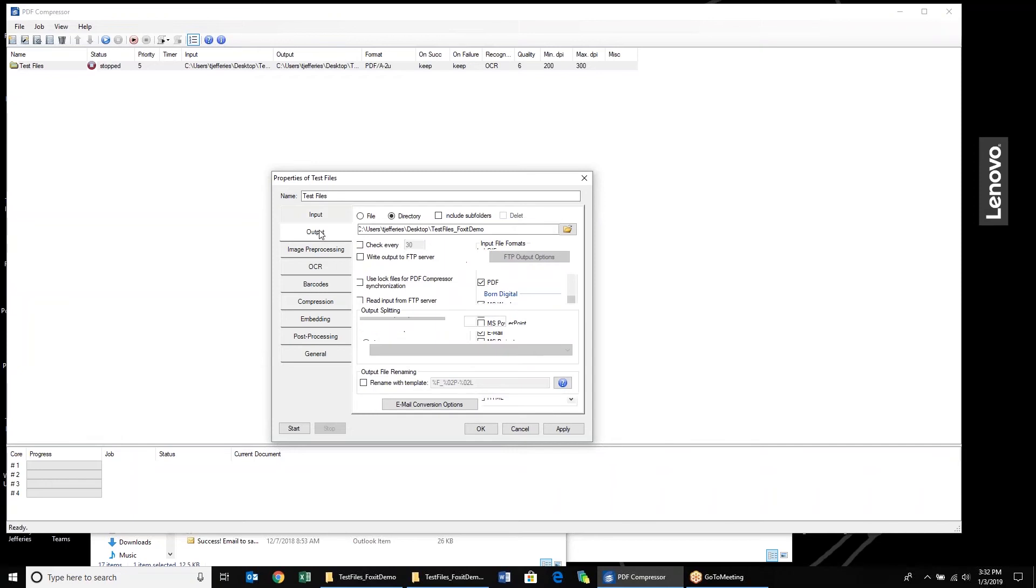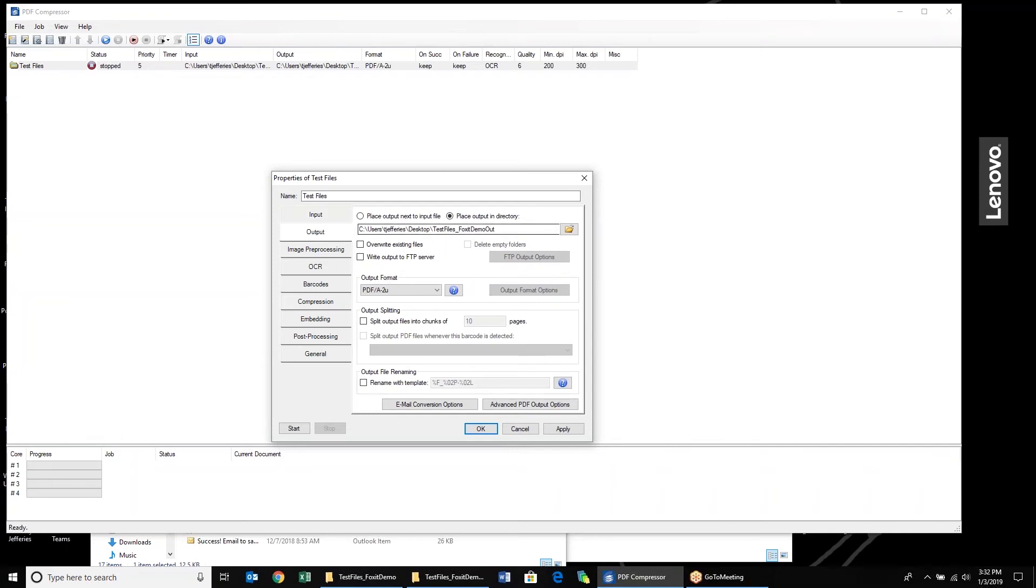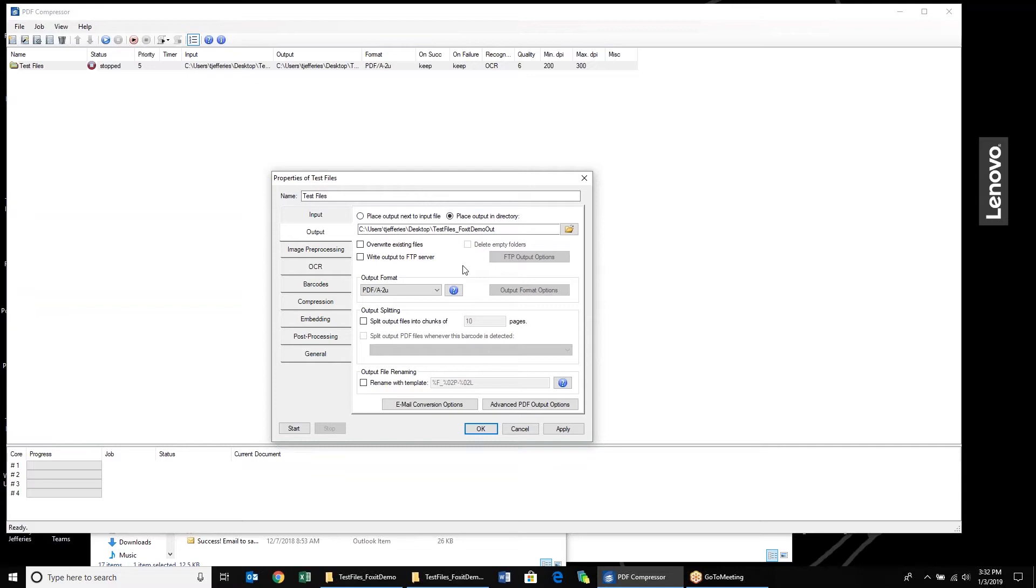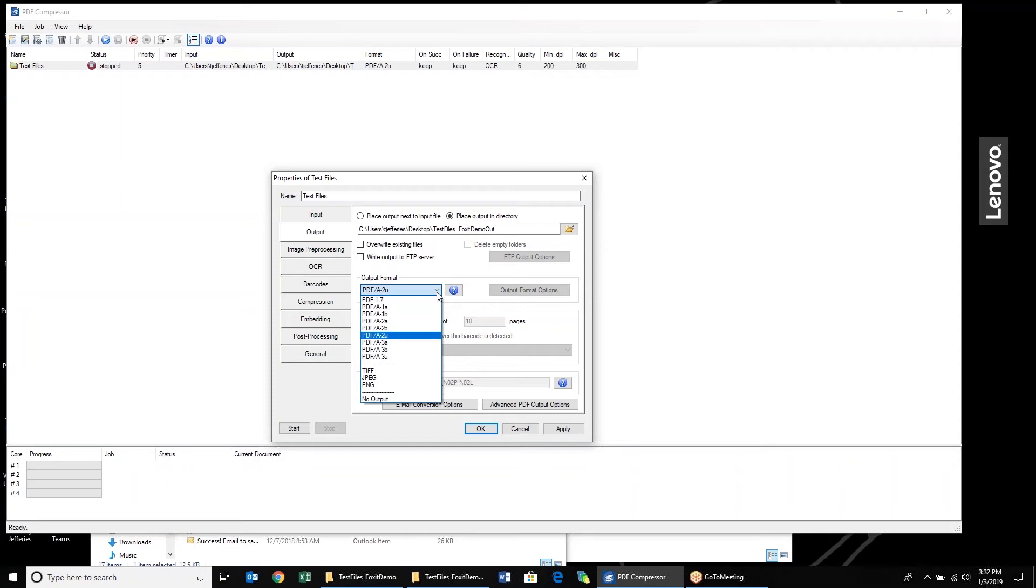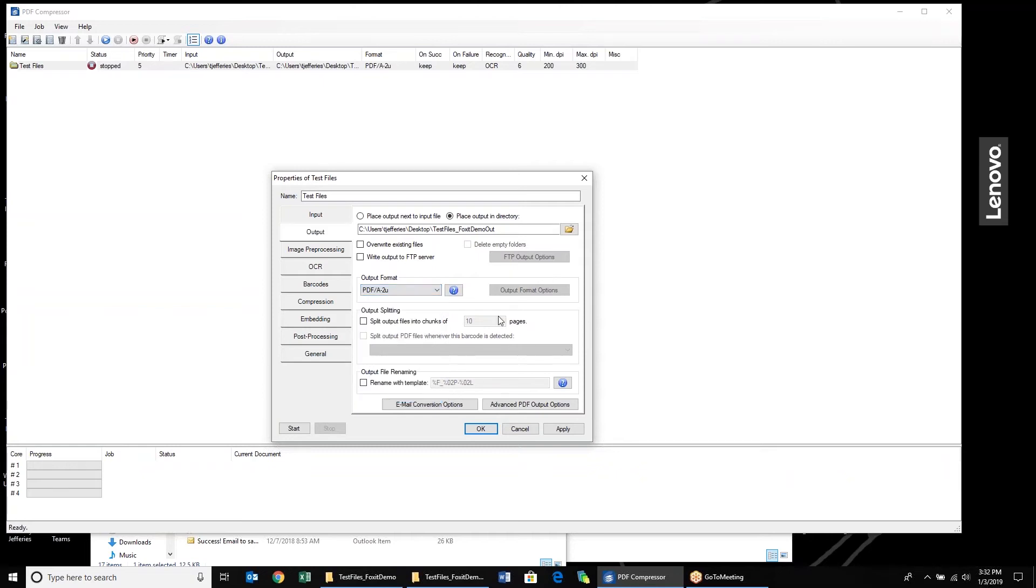Our output file I've already set up. It's just another folder right on my desktop here. You have the ability to overwrite existing files that reside in there. You can write it to an FTP server if necessary. We also have added a number of different output file formats versus what you've seen in PDF Compressor versions 6.5 and 6.6. Specifically, we now have every version of PDF-A available. We previously had PDF-A 1A and A1B. We now have all the A1s, A2s, and A3s available. We can also output and decompress files to TIFF, JPEG, and PNG if necessary.